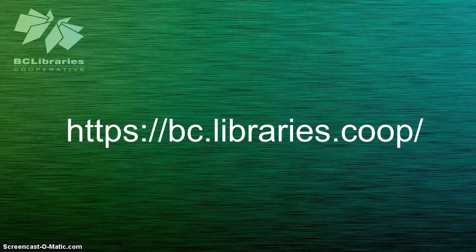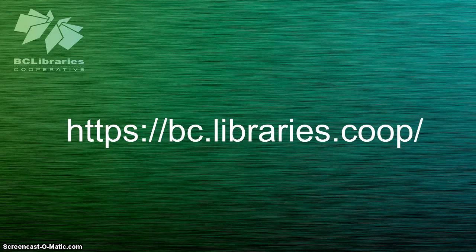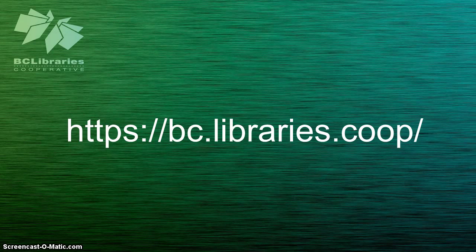Thank you for watching this video, and for more information, please visit the BC Library's Cooperative website.